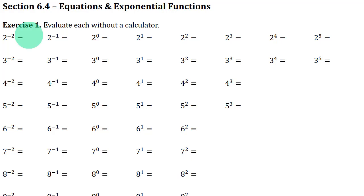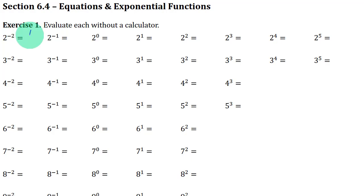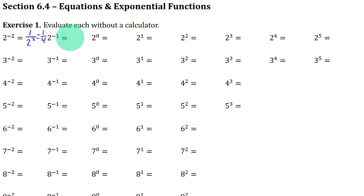One thing you might not understand, if you were doing badly in section G in chapter 4 and 6.1, is that 2 to the negative 2 means the same thing as 1 over 2 to the 2, which is 1 over 4. So I'll give you that one. And then 2 to the negative 1 just means 1 over 2 to the 1, which is just 1 half or 0.5.